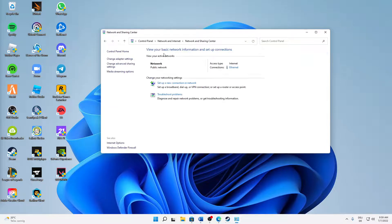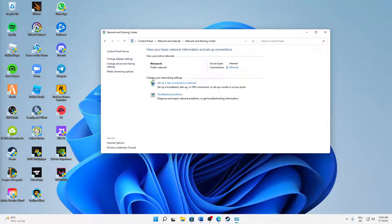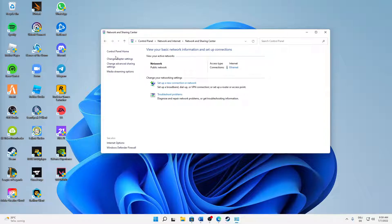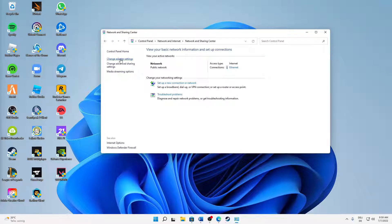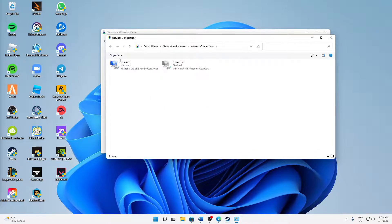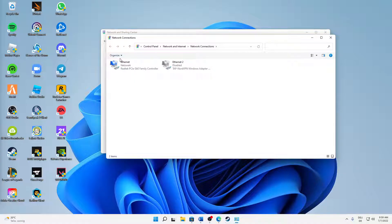And then just open Network and Internet, Network and Sharing Center. And then on the left hand side we can see four different links. We need to click on the second one that is called Change Adapter Settings.